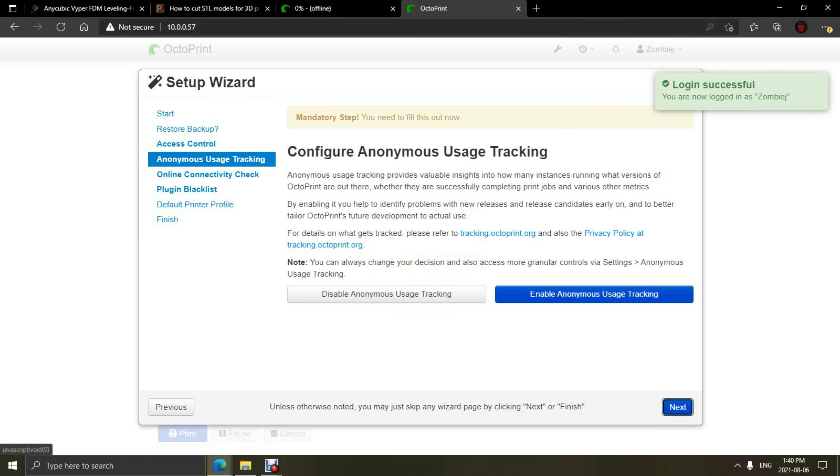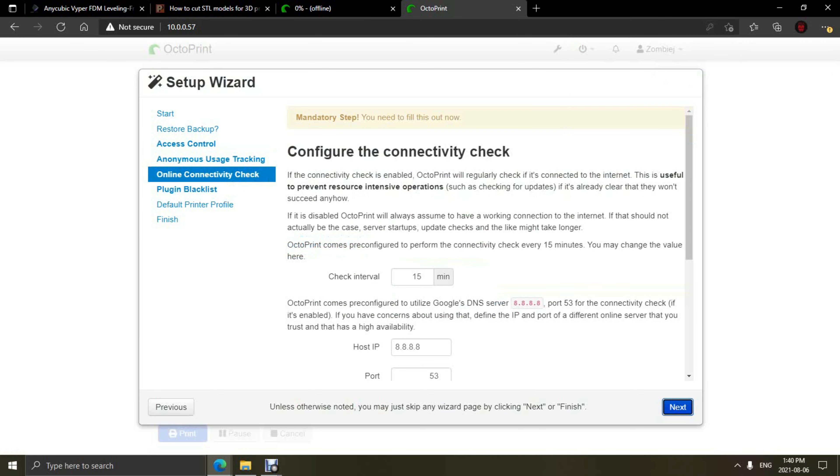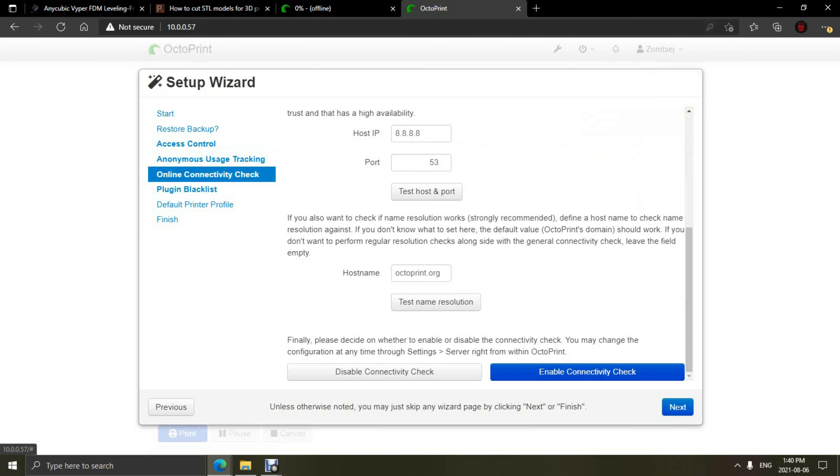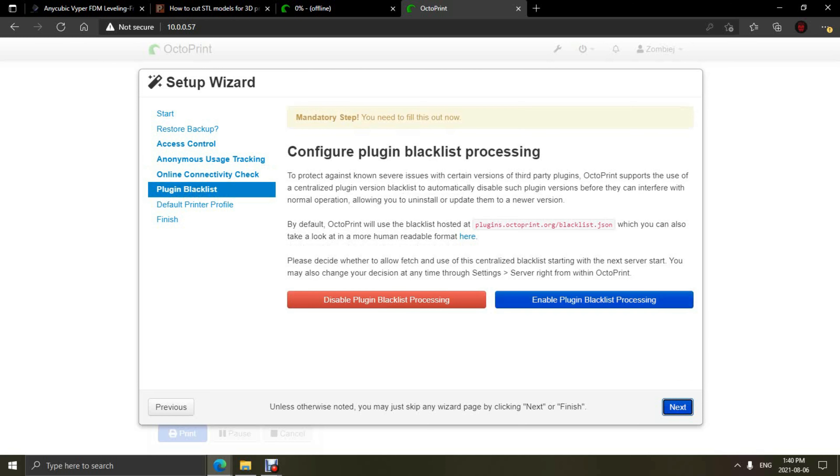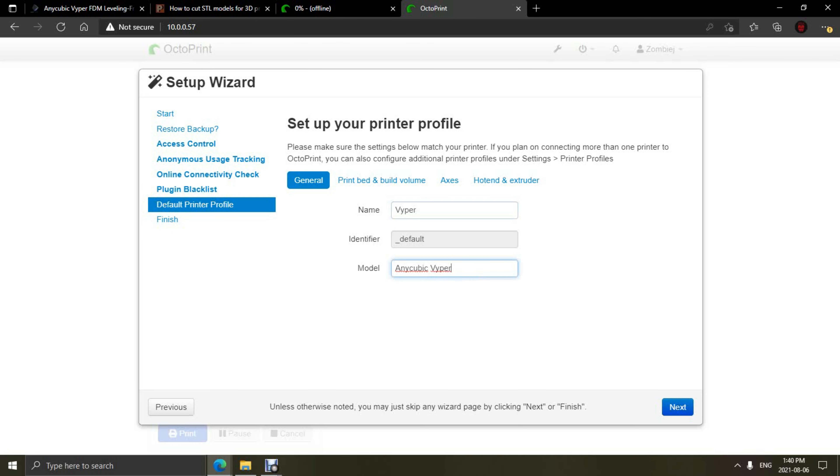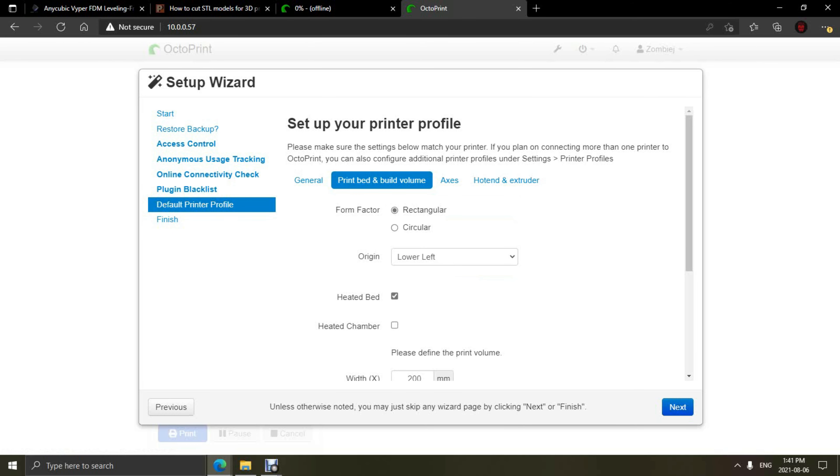All right, moving on with the first setup. These first couple pages are fairly straightforward and you just need to enable them and click Next. We have our plugin blacklist processing, which we enable so we don't get any dangerous plugins. And now we're going to set up our Viper. First thing we're going to do is type in the name Viper, go down to the model, type in AnyCubicViper, and then we're going to go to the build plate and volume.